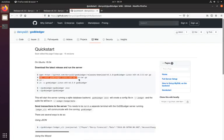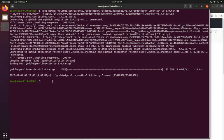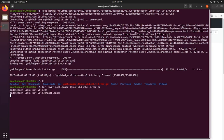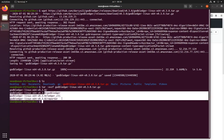We have to untar it. So once it's downloaded, we can see it's downloaded here. We run tar xvzf and then find the file. That's going to unzip three files — three executables.